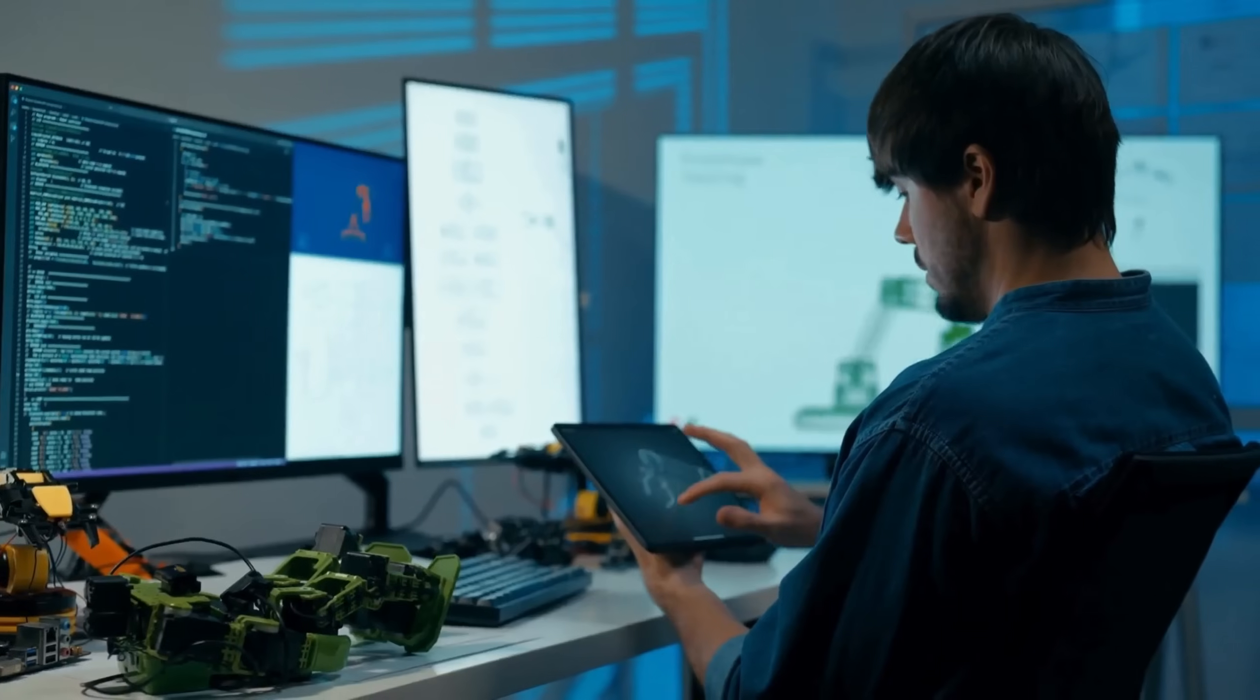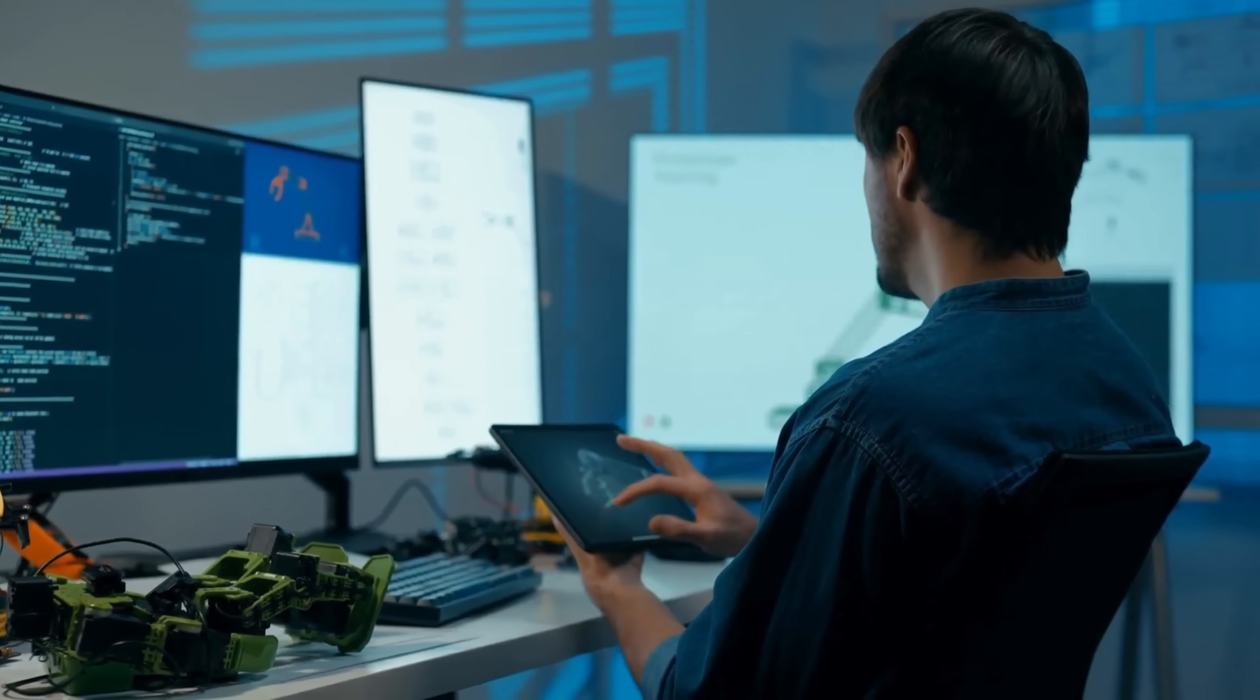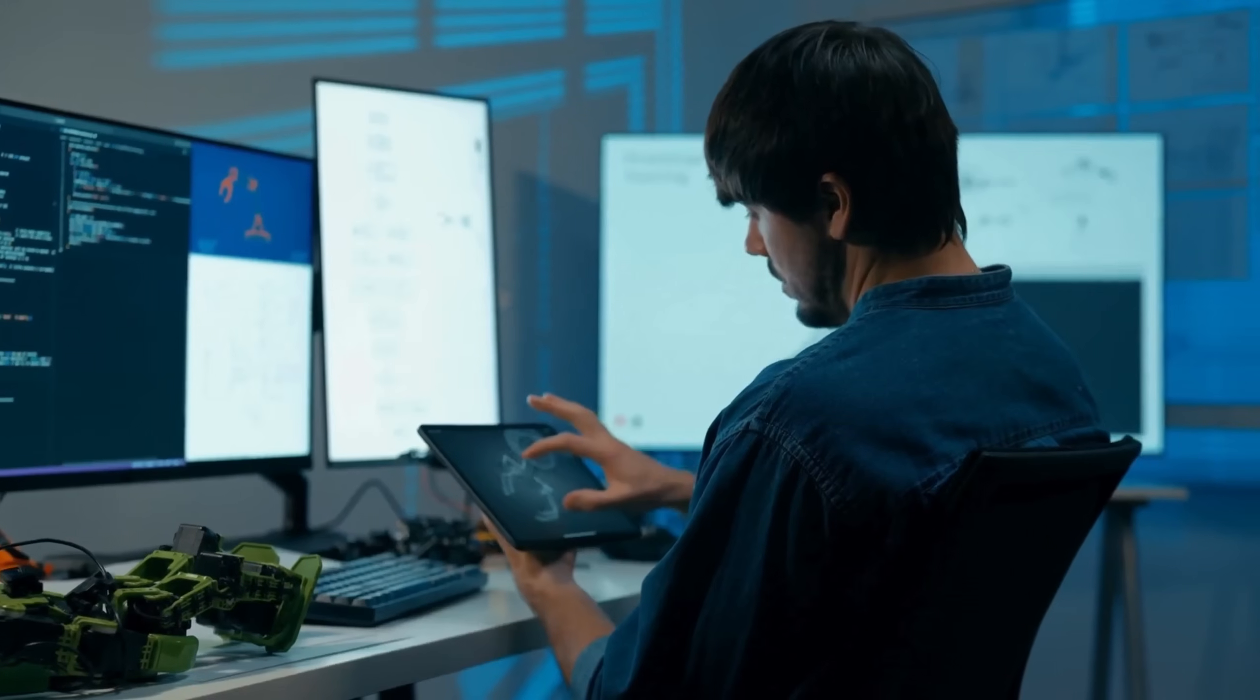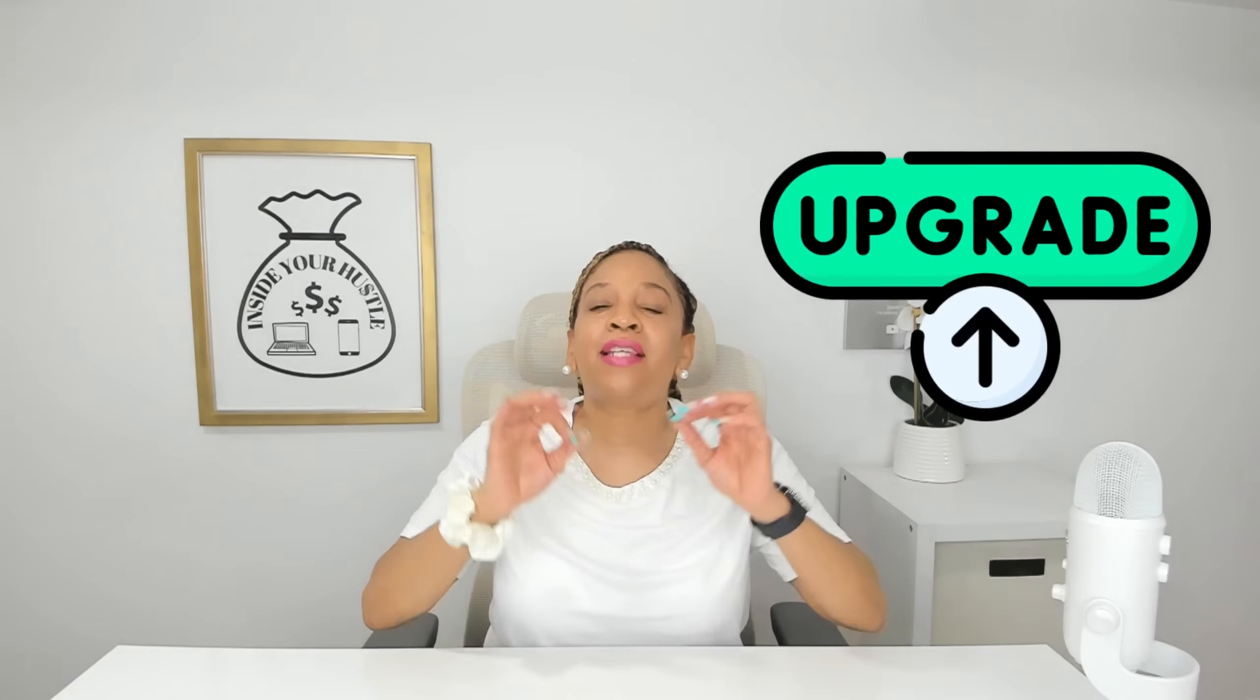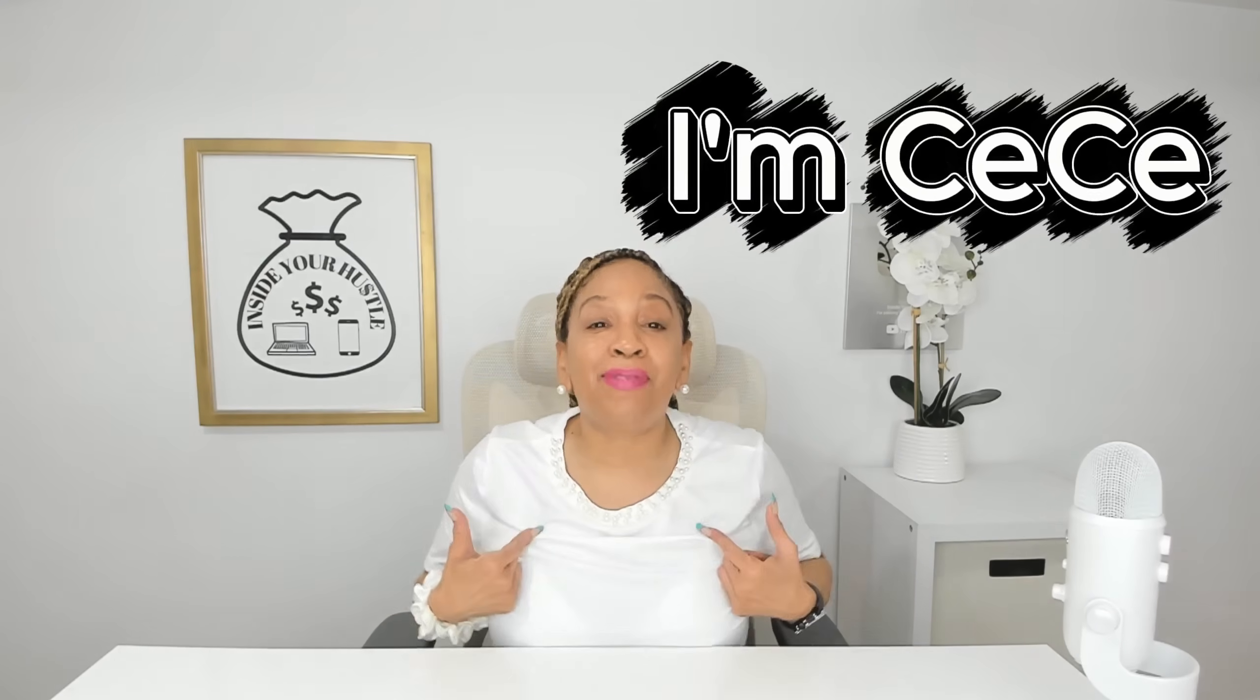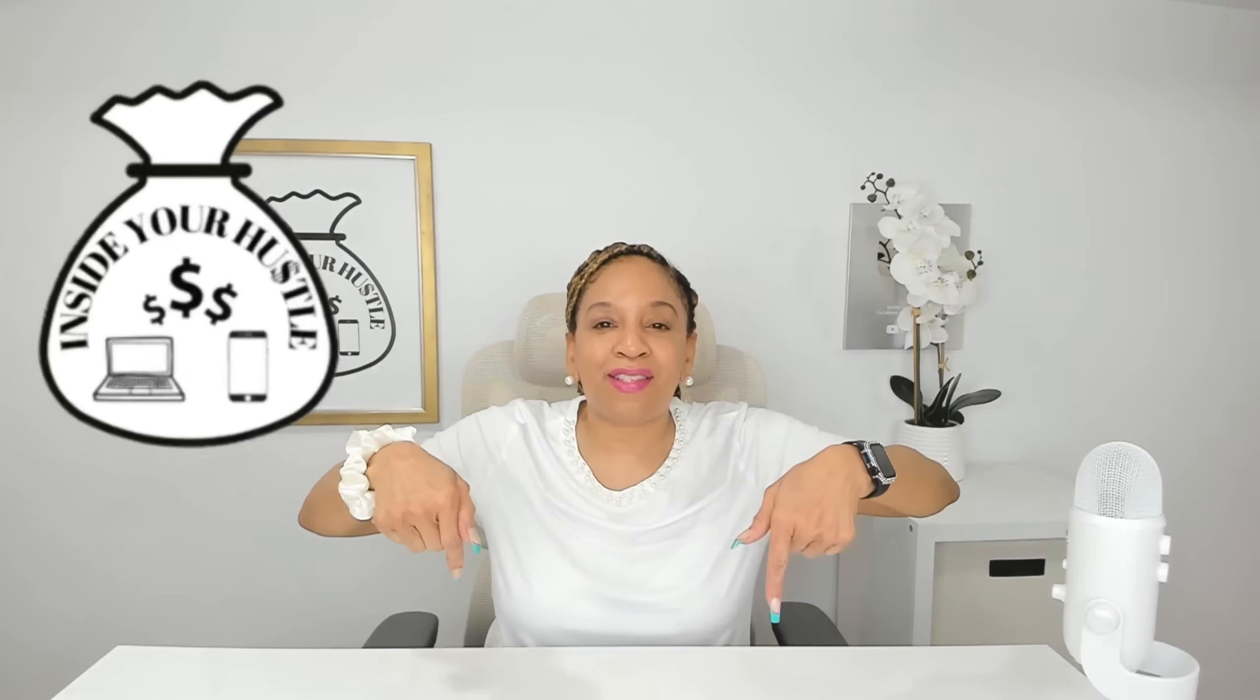If you're using AI for research, design, or building things, but still find yourself babysitting every step, that's where most tools fall short. Today I'm showing you Manus 1.6, an AI upgrade designed to actually finish the work with less supervision. But first, I'm Cece, this is Inside Your Hustle. Now let me show you a little bit about it.